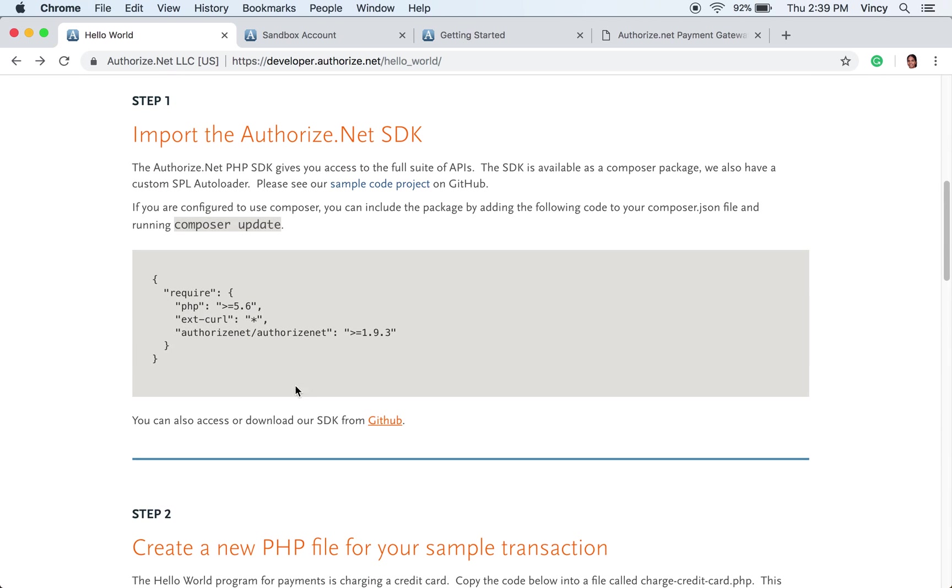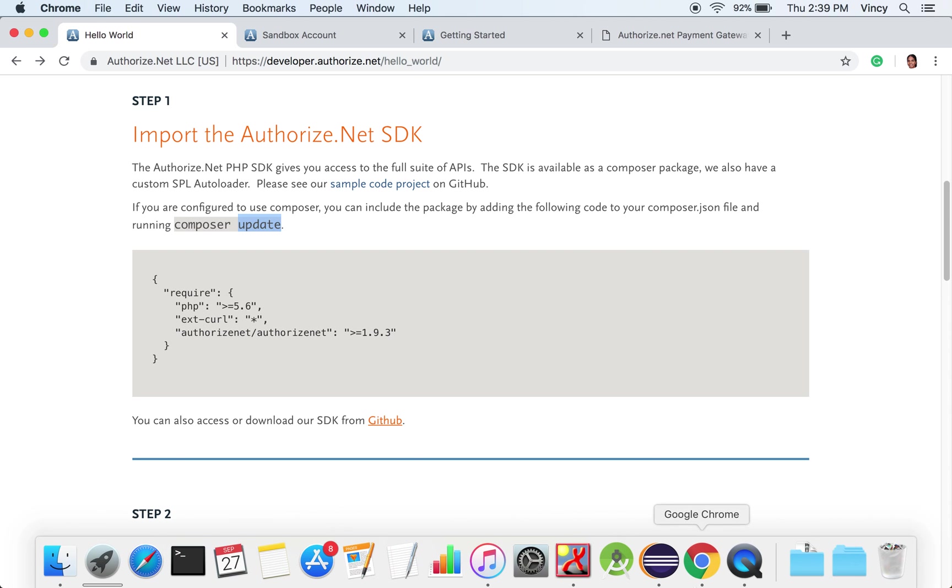For importing the PHP SDK, create composer.json and add this code into it. Then run the composer update command.